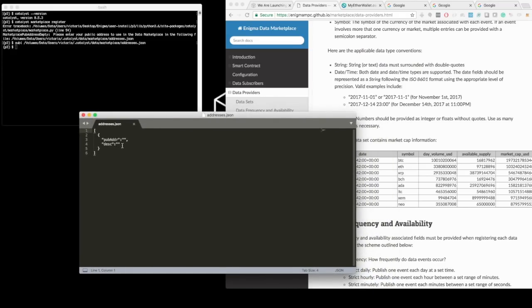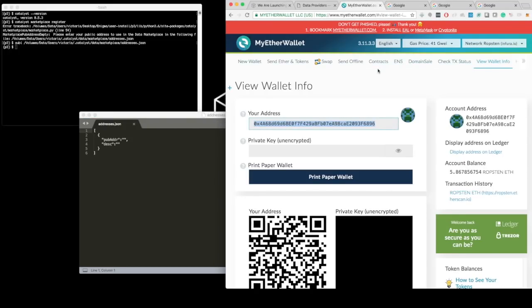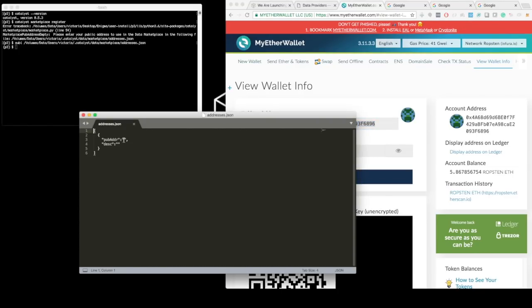It's a JSON file that expects the public address and some description that is optional. I have conveniently here the public address for the wallet that I want to use, which I copy here. And then I can use a description for this address, which I will say my hardware wallet.